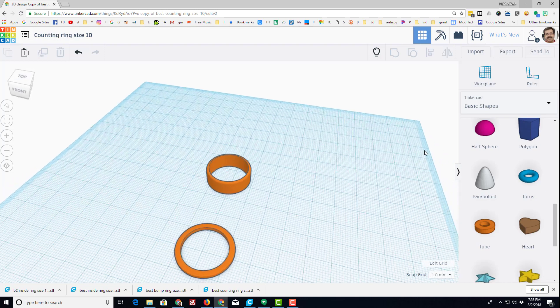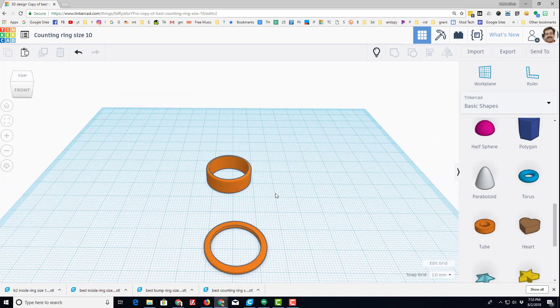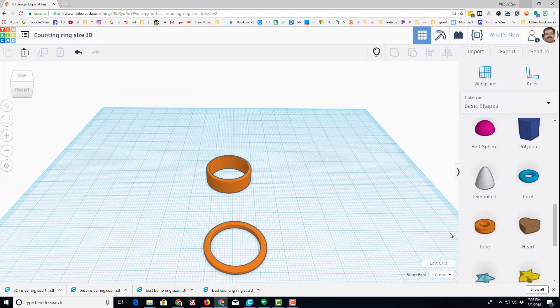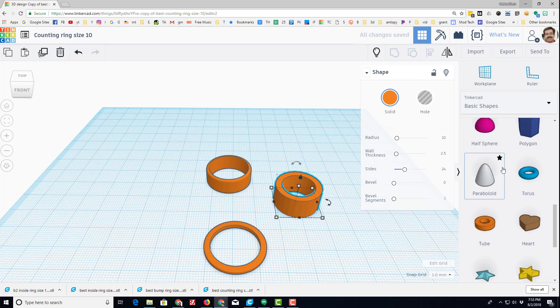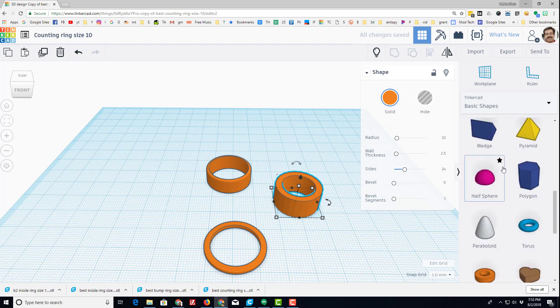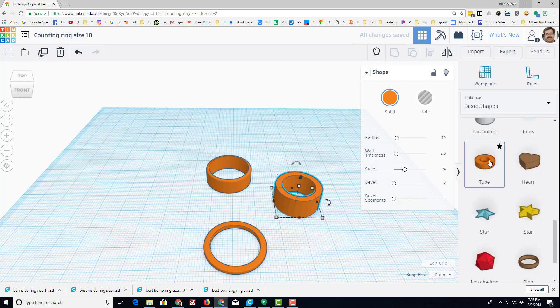Hey there friends, I'm going to show you how to make a sweet counting ring using Tinkercad and the amazing tube tool. You need to slide down and find the tube, and what makes it amazing is that it has these parameters.